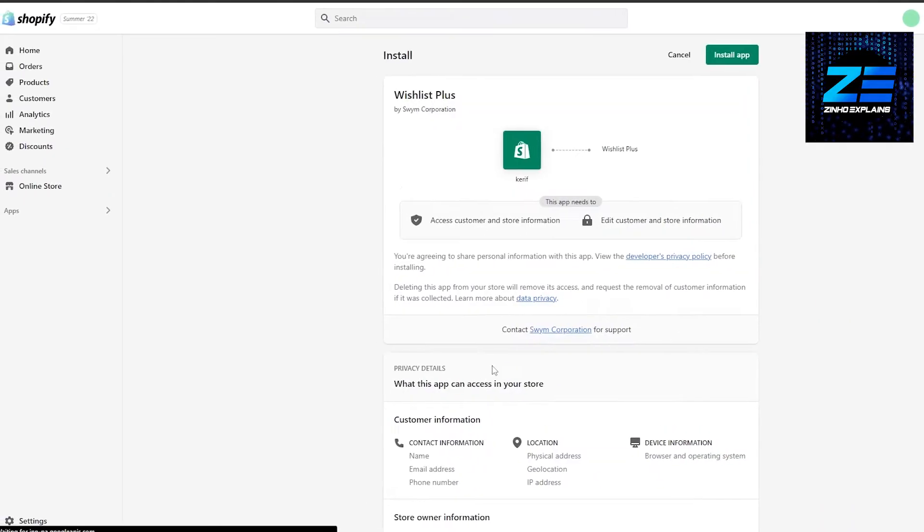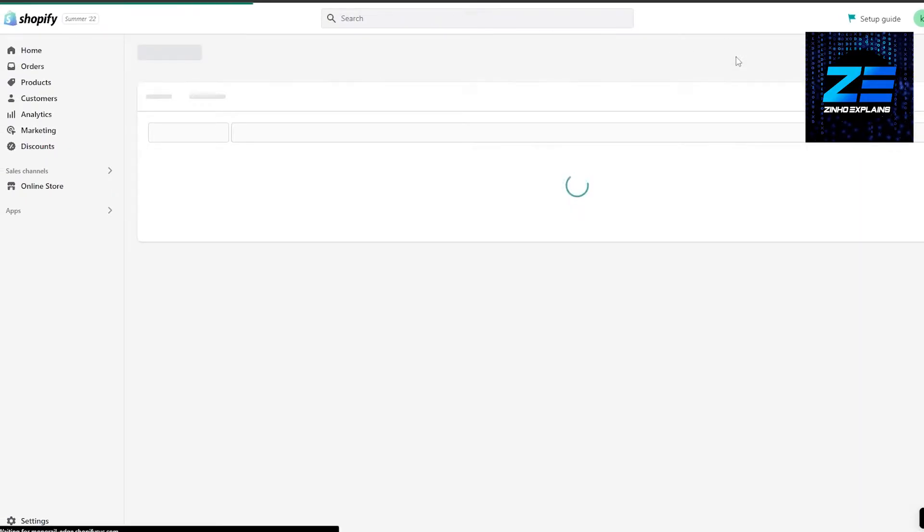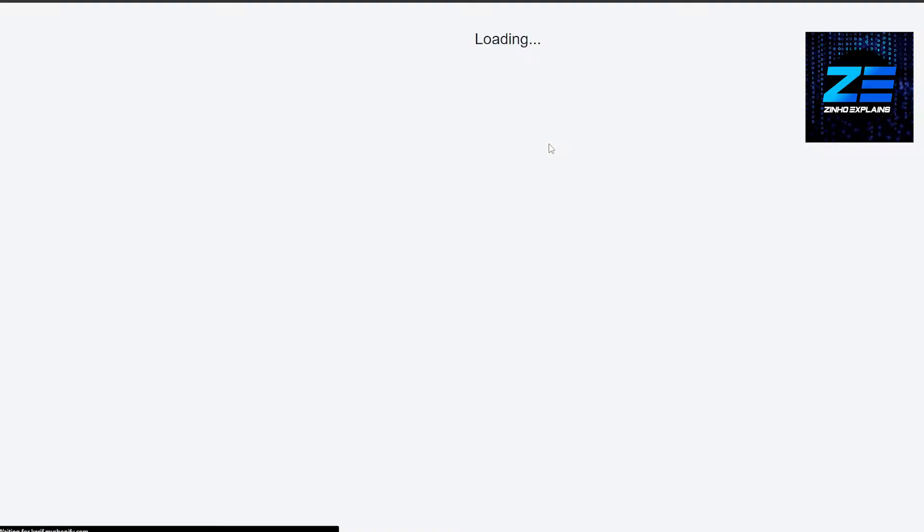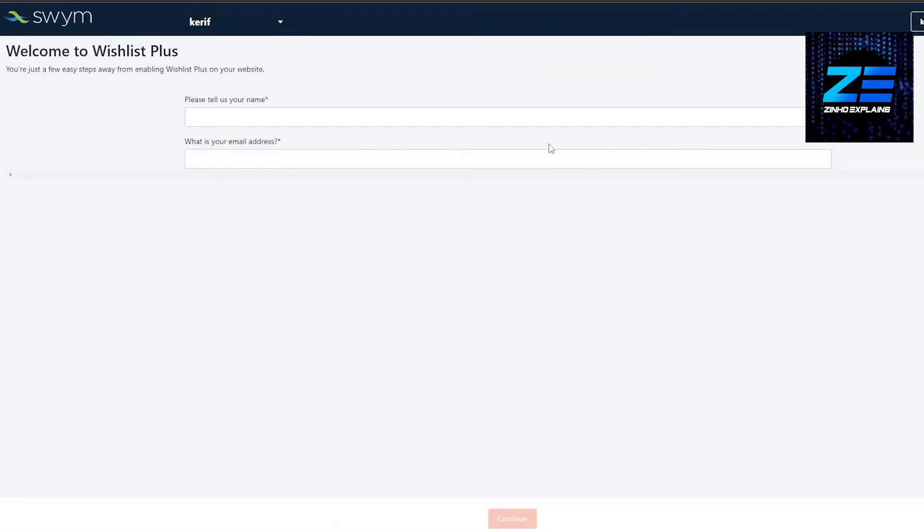I'm going to install the application. It's going to redirect us to Swim Apps, to the application's dashboard. They're going to ask us how we want to proceed. Automatically, our store has been set up. They're going to ask us what is your name, what is your email address, and all of those questions.